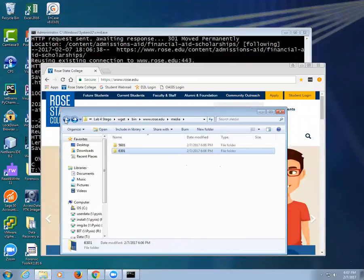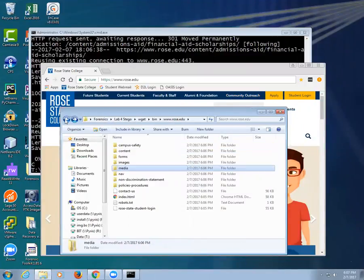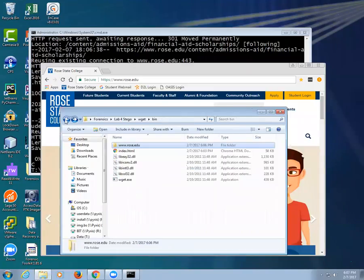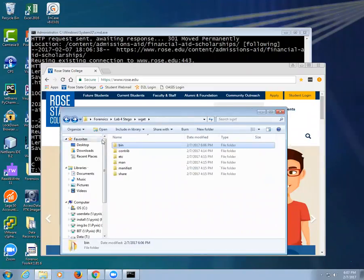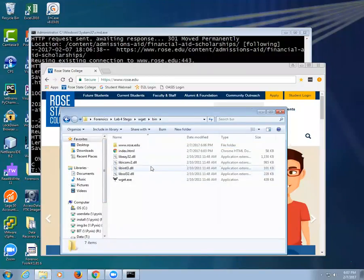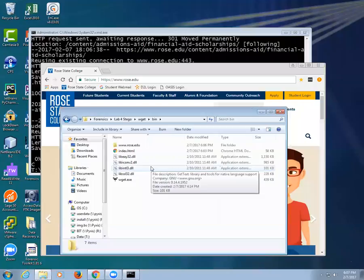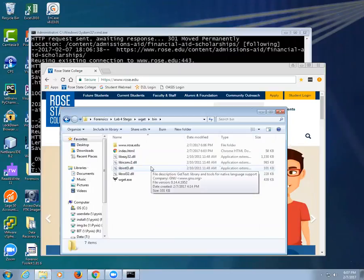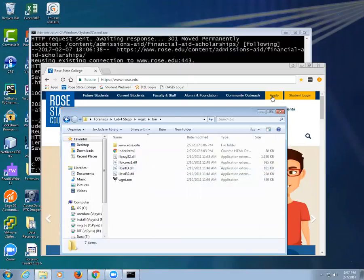All right, you got a virtual machine. Now let's use steg tools.